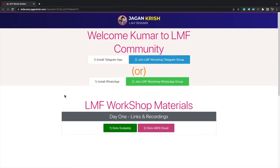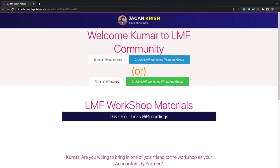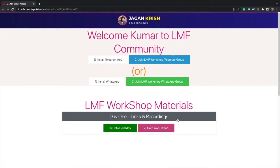In this video, I will demonstrate how to register a domain name with GoDaddy. First, go to your course access link. Under Day One Links and Recordings, you will find two links.